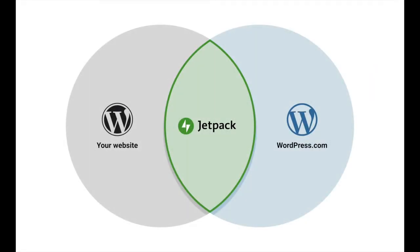The Jetpack connection gives your site access to the WordPress.com cloud to provide security, performance, and growth tools for your website.